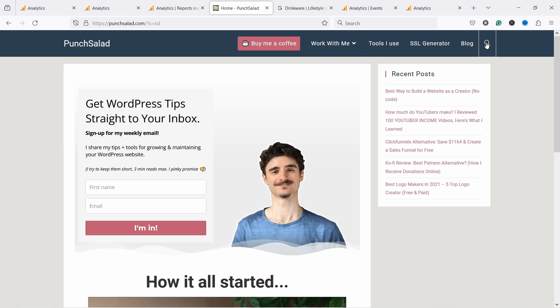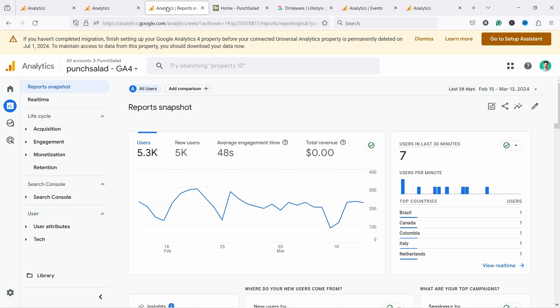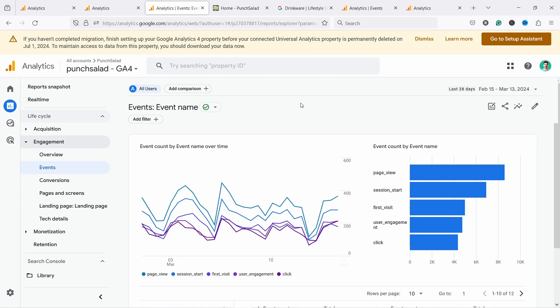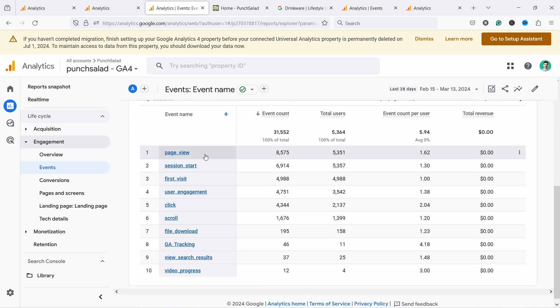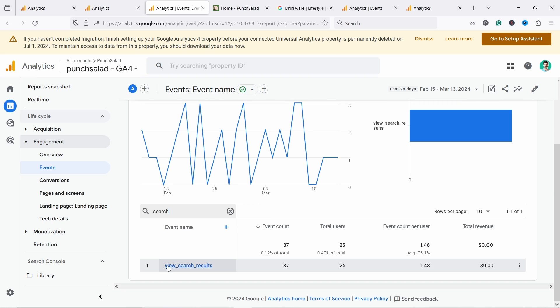So here I'm gonna just search for a website like this. You can see that we have here the search term, and now if I go to GA4 and we go to engagement and then events, here we should see if we scroll down. Let's just filter by search and hit enter.